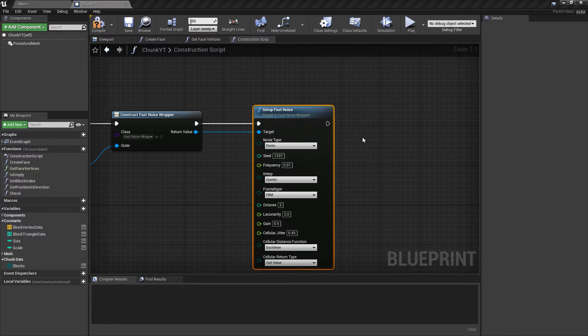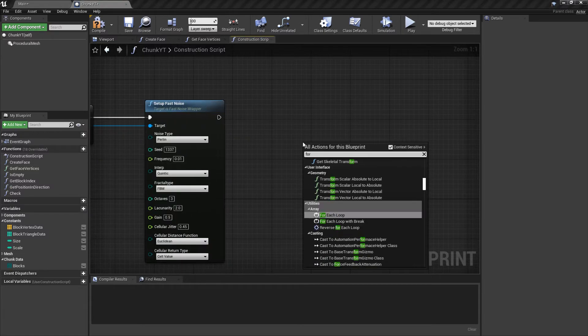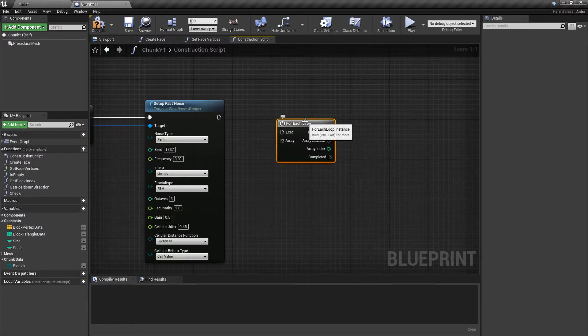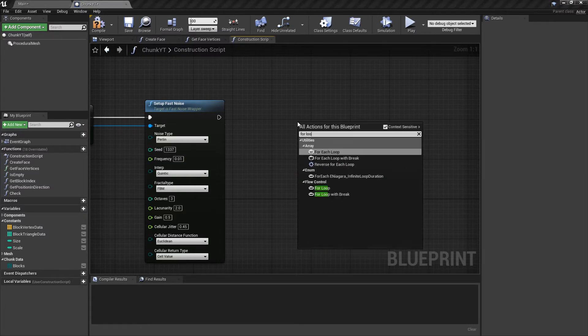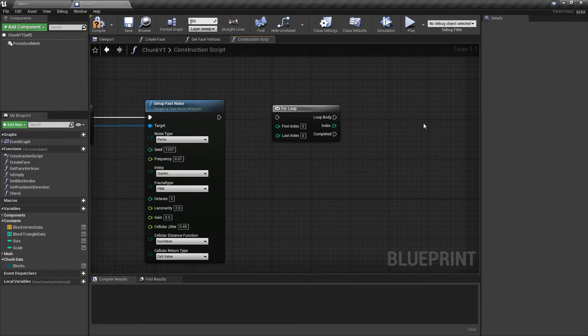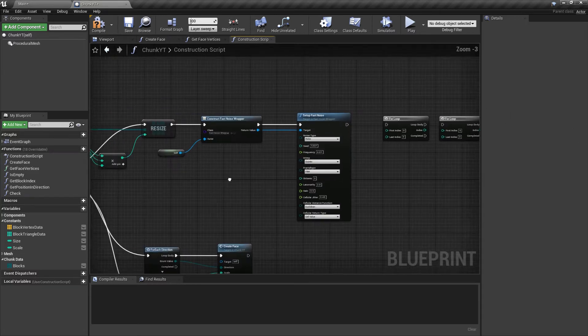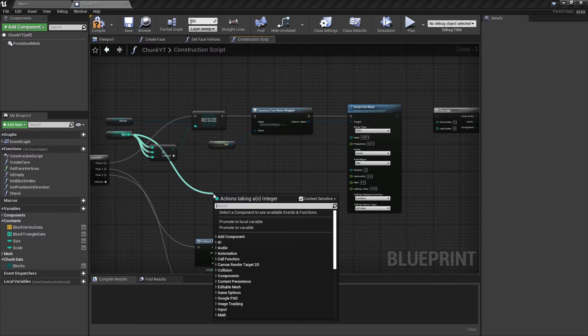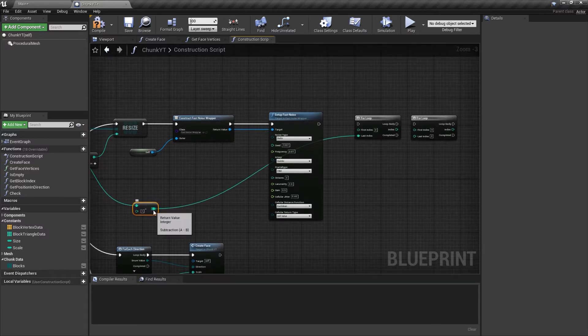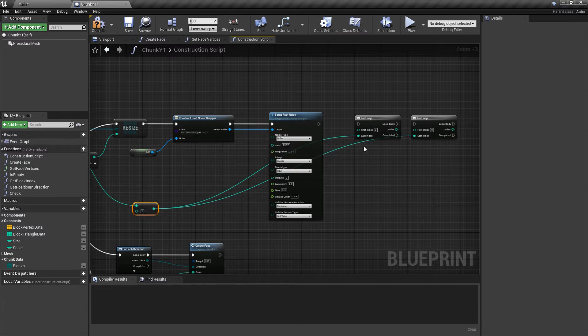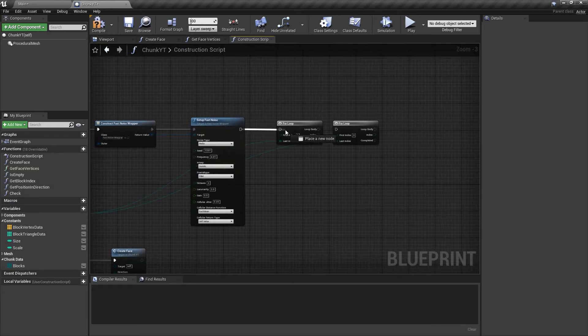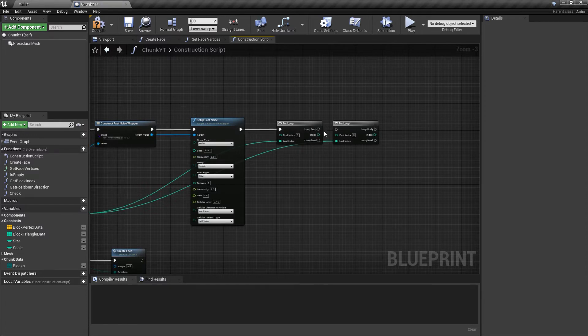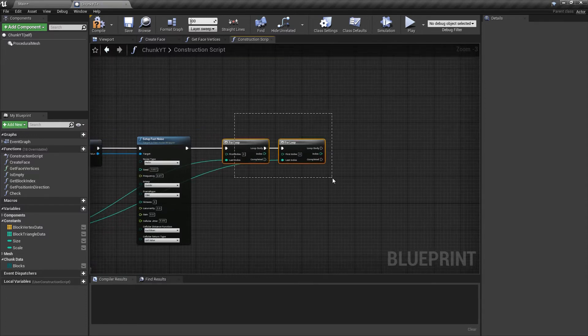Next what we'll need to do is two for loops, that would be our x and y for loop. Not the for each loop, the for loop. Connect the execution pin to size, and the last index would be size minus 1. Since Unreal Engine for loops run inclusive of the last index, by subtracting 1, the last index would be 15. The loop will run from 0 to 15, so that would be 16 iterations. Connect the execution pins to create nested for loops.